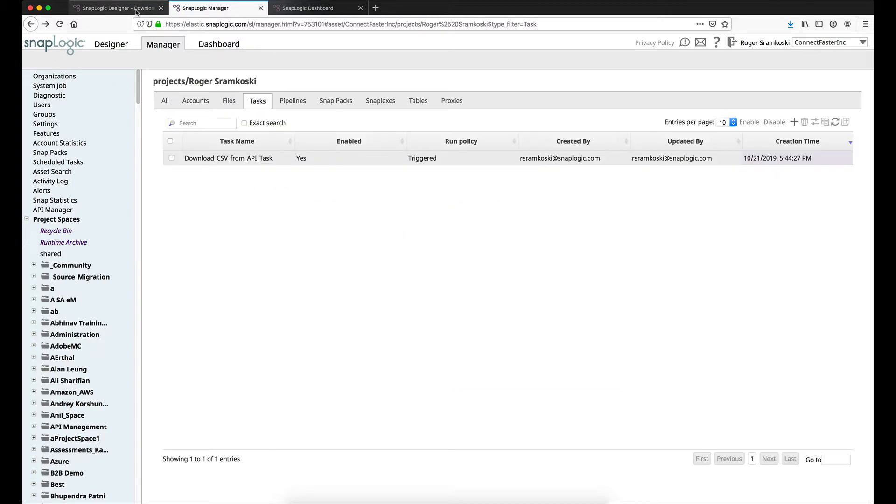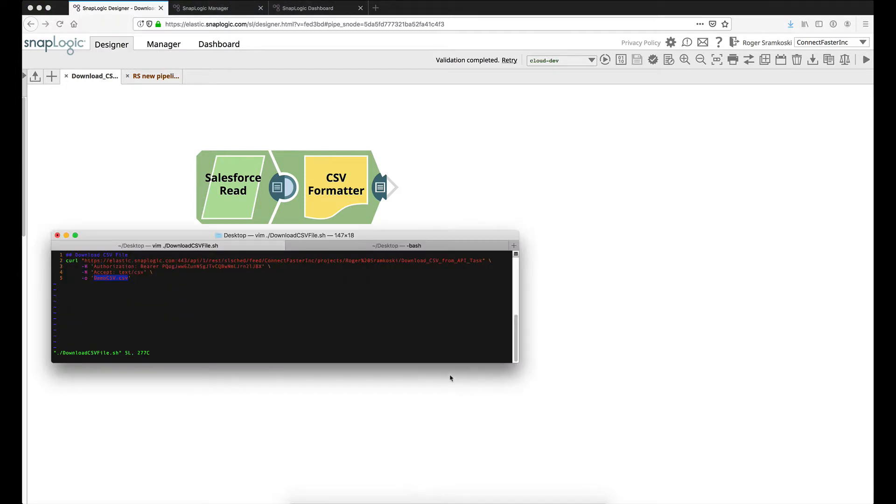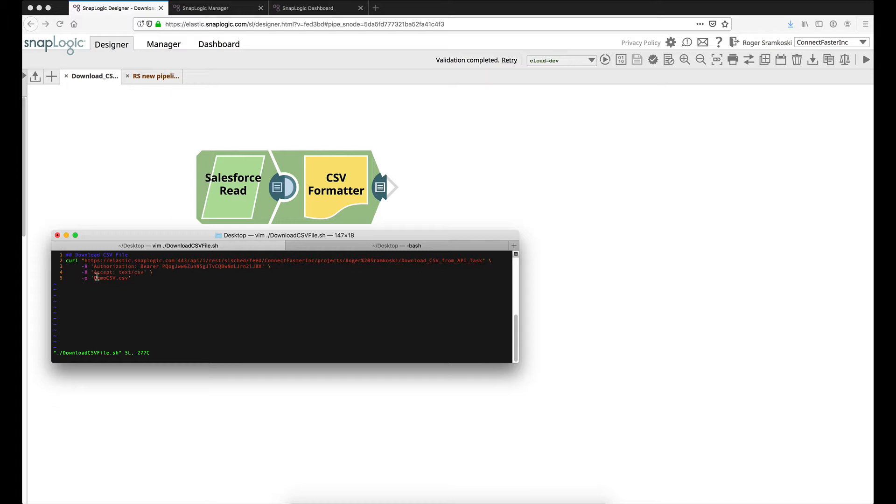Let me go ahead and park myself in the designer for now, and what I want to do is I'm going to pull up my terminal window. I've created the API request as a script for myself here for simplicity for this demo. What we can see here is we have a curl statement being made to the CloudPlex, to the Cloud URL. We're passing in the bearer header token. We're passing in another header, accept text CSV. And the output file, the small lowercase o here, is going to be demo.csv. So this is going to determine how we save the response body as a file.